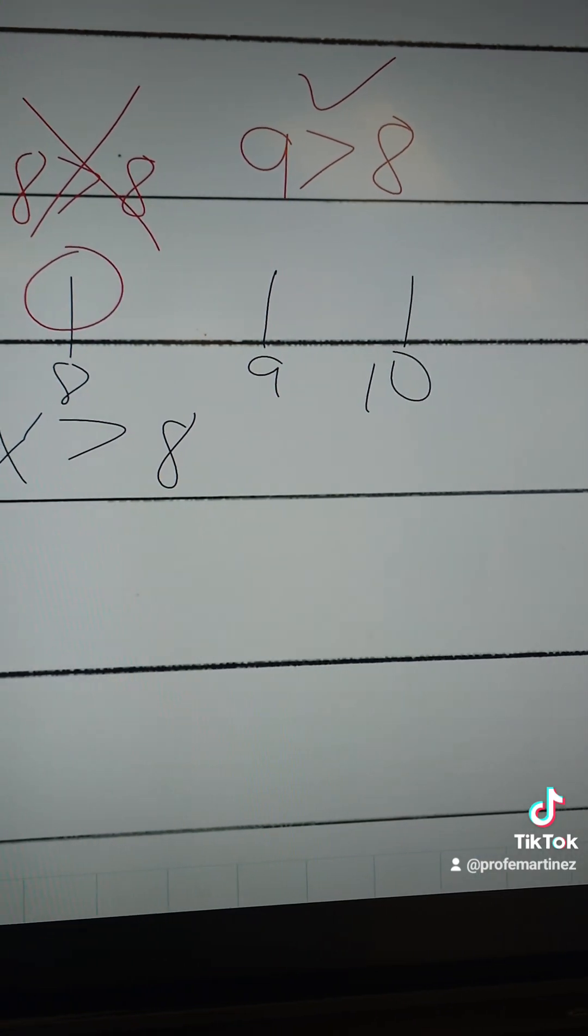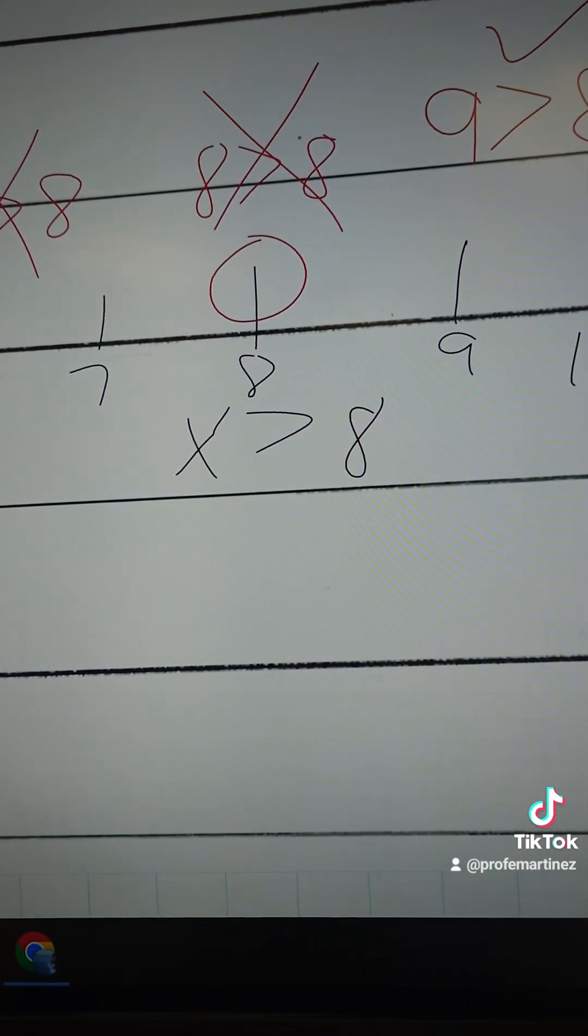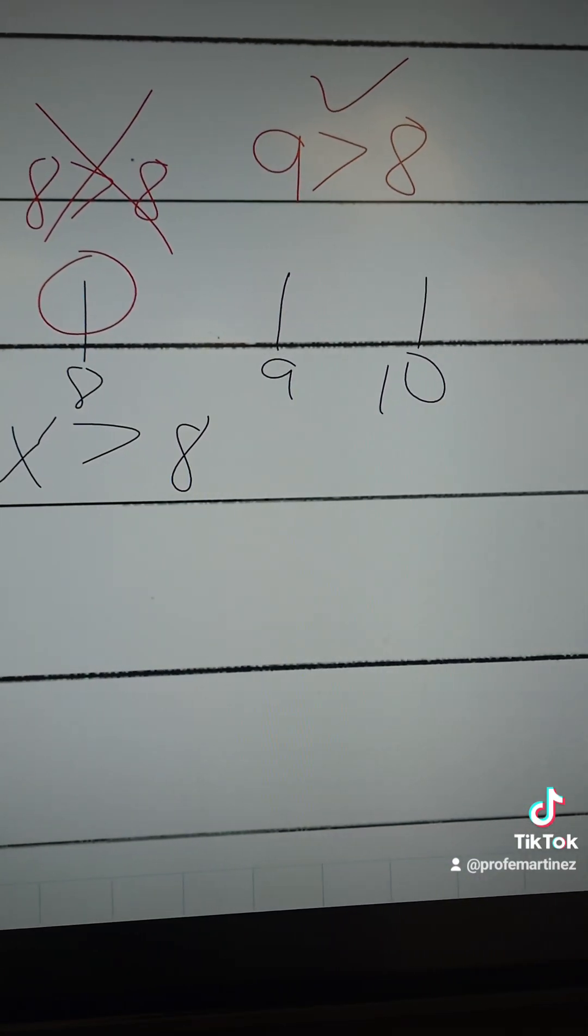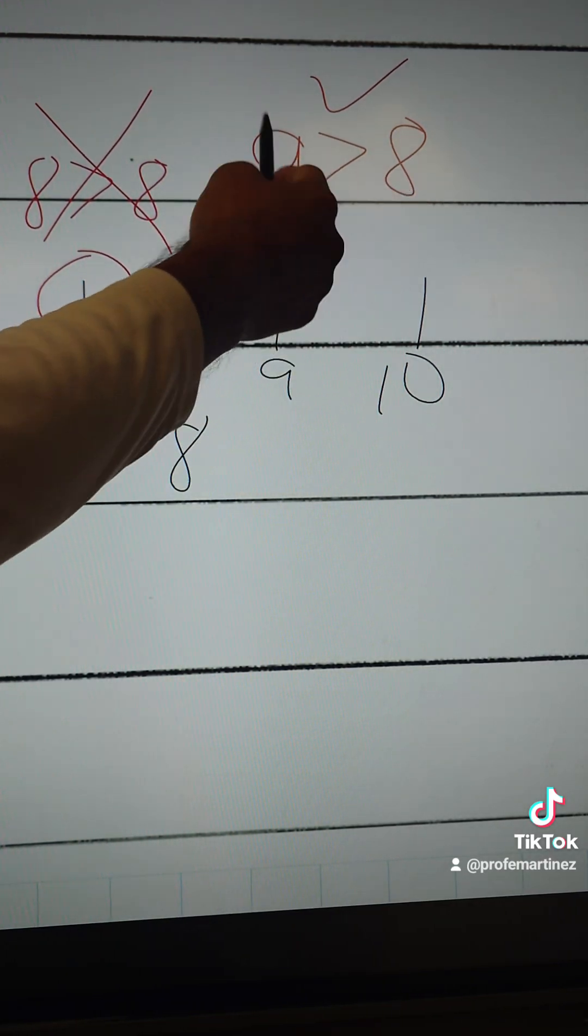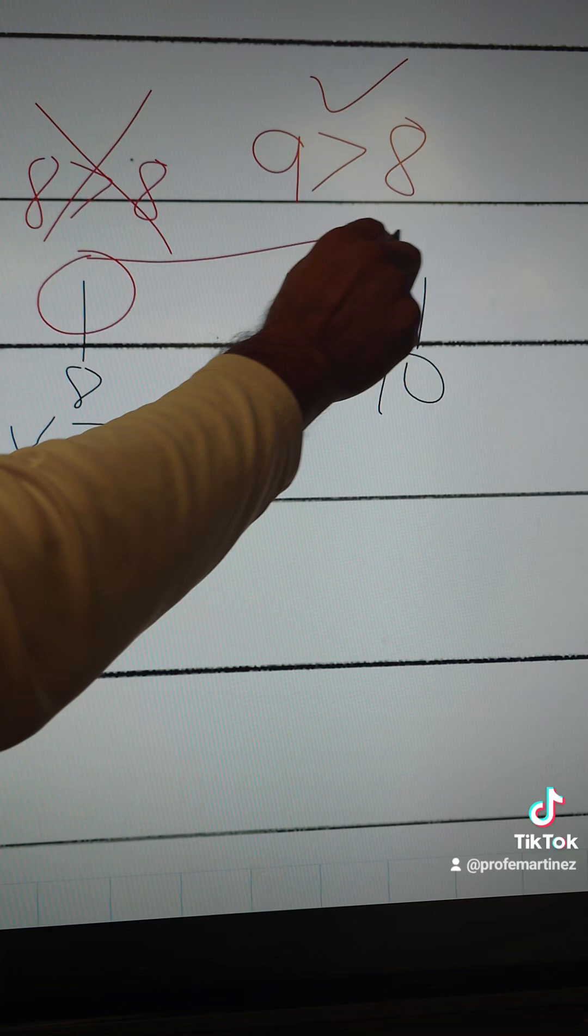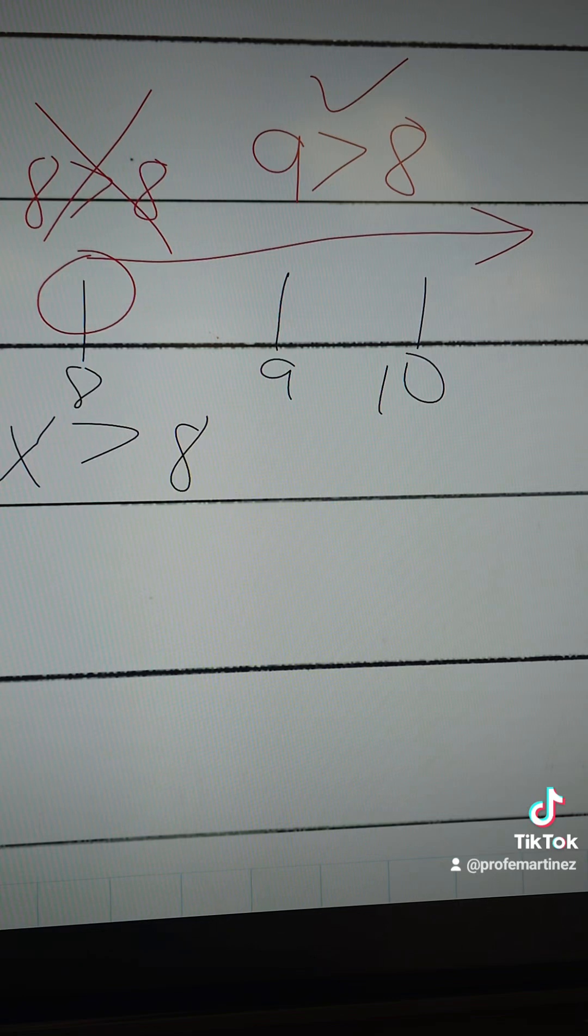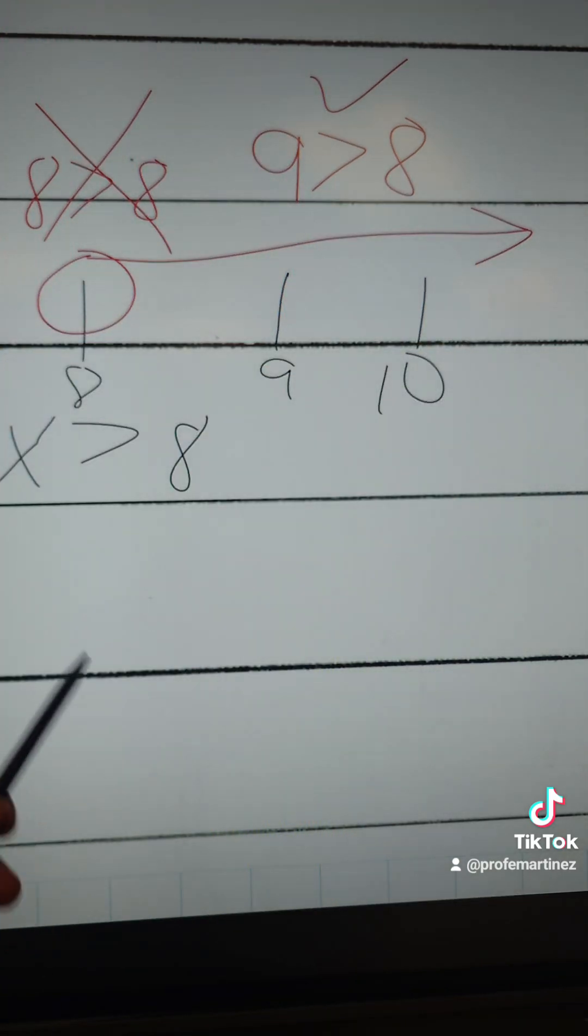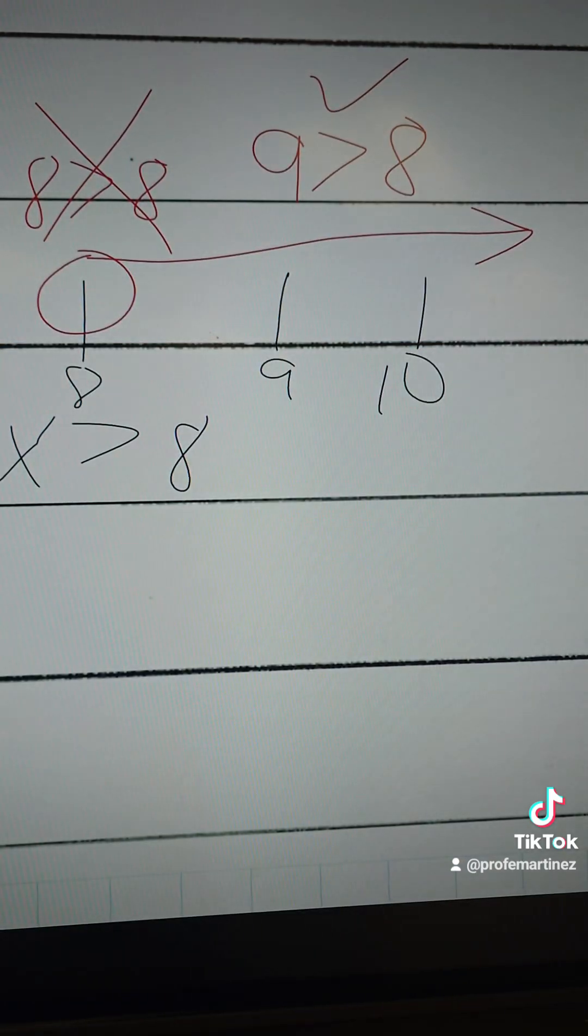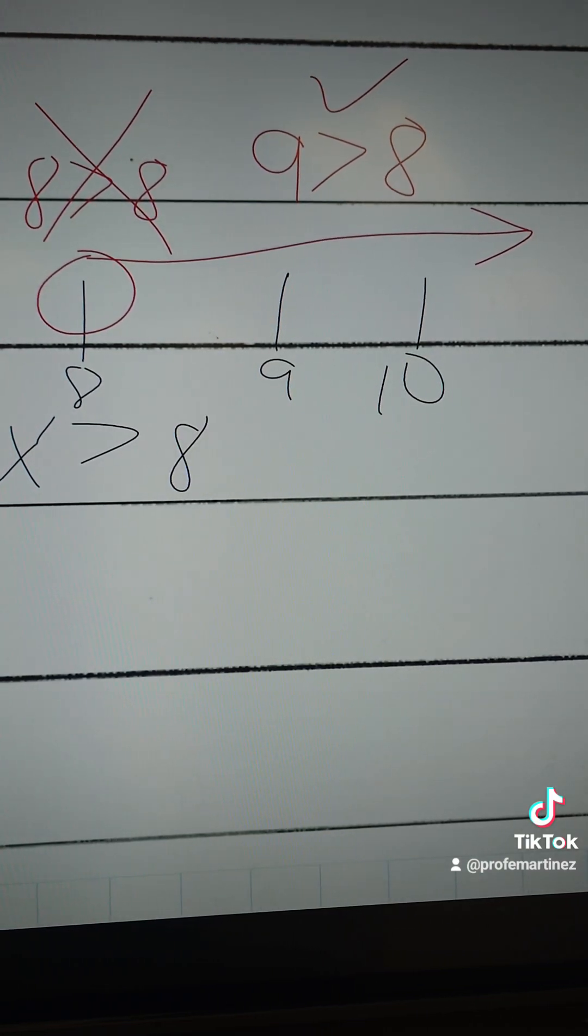So what I'm going to do now is I'm going to graph it. I'm going to make a line from the circle which way the inequality is true. So we're going to make a line going this way, and that's telling me that 10 is greater than 8, 11 is greater than 8. So all numbers from 8 this way, greater than 8, are going to make the statement true. And that's the answer to that one.